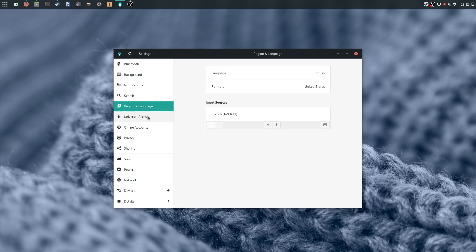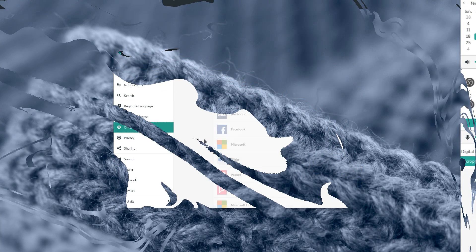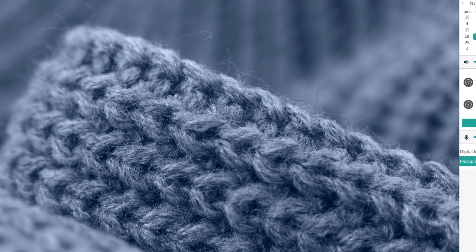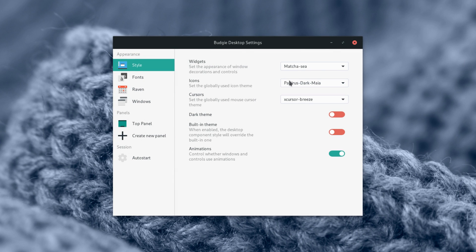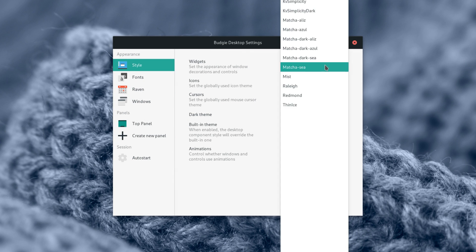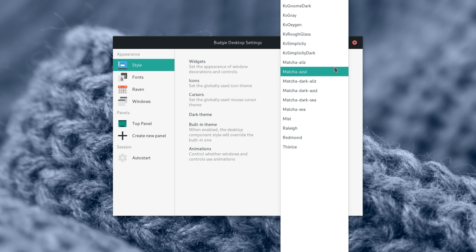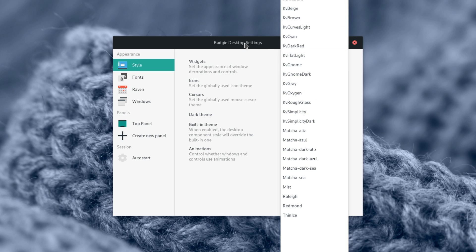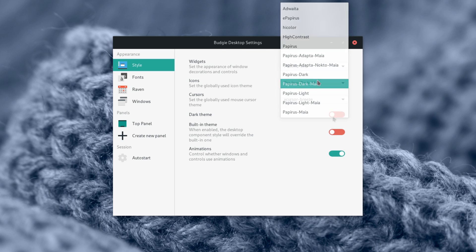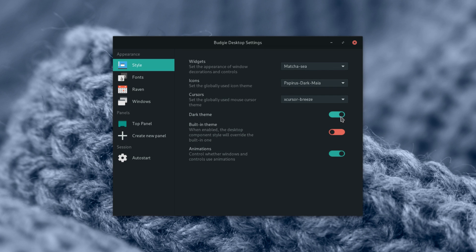Budgie adds its own settings panel, hardly set apart from the GNOME settings, and available through the app menu or through Raven. It offers options to change the look and feel of widgets, icons and cursors, as well as enabling the dark theme and animations.